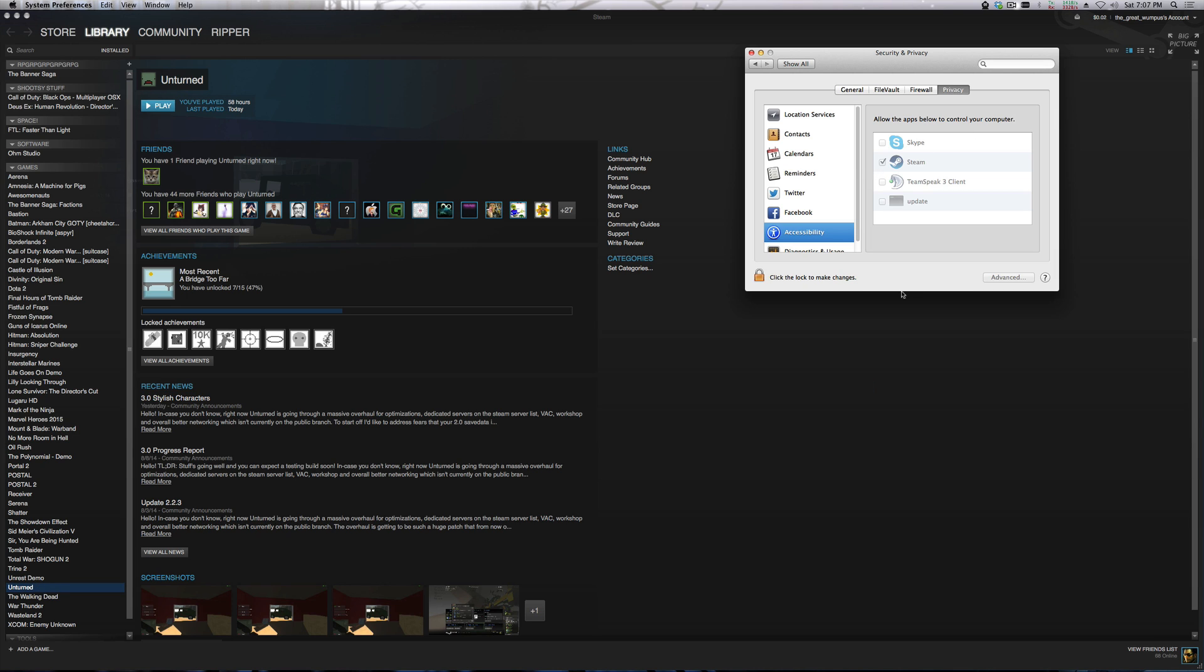Just simple steps. Disable the Steam from assistive devices, or accessibility. Quit Steam, reopen Steam, re-enable it here. Then you're good to go. So that's it.